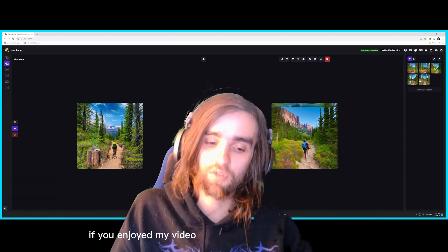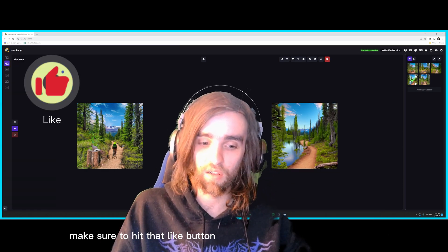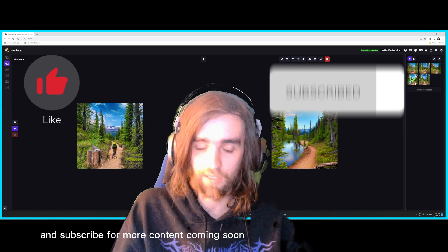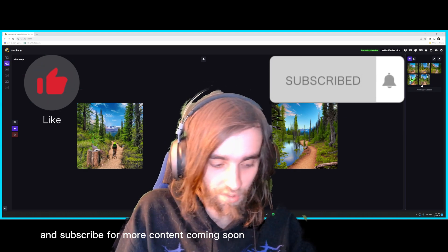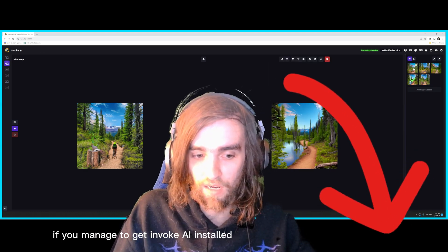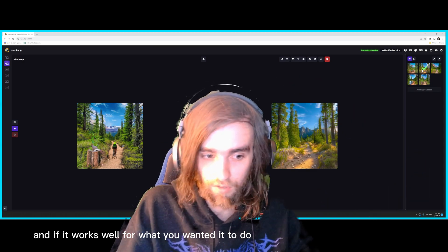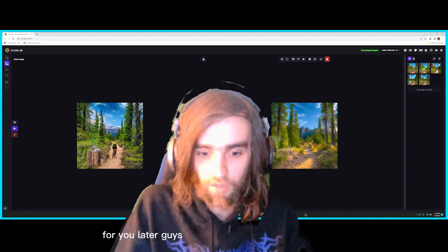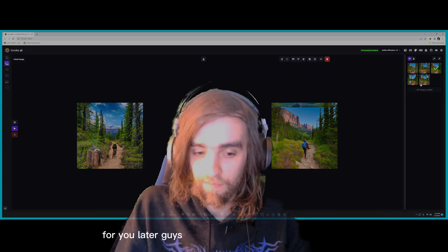If you enjoyed my video, make sure to hit that like button and subscribe for more content coming soon. And let me know down in the comments if you managed to get Invoke AI installed, and if it works well for what you wanted it to do for you. Later guys.